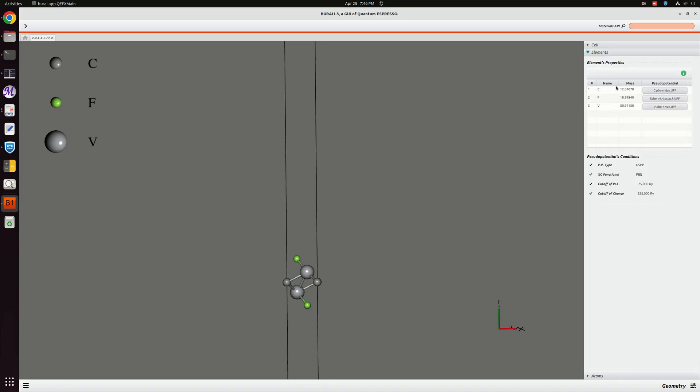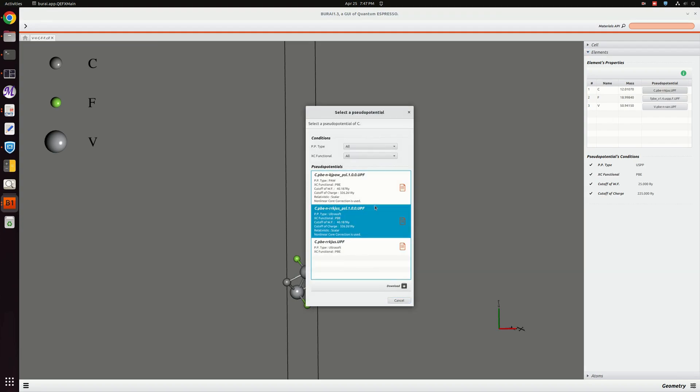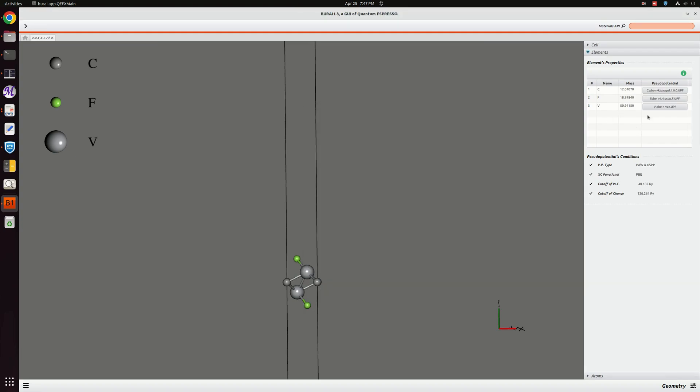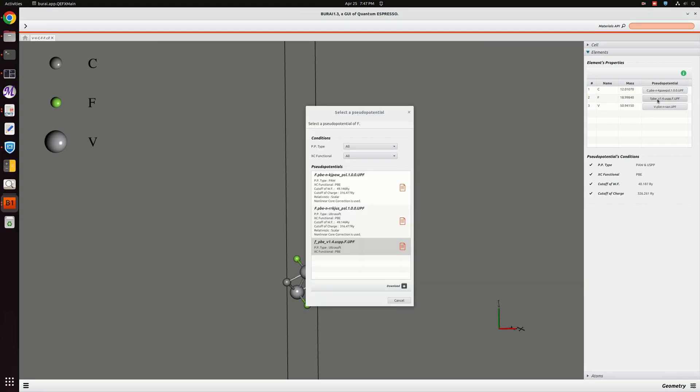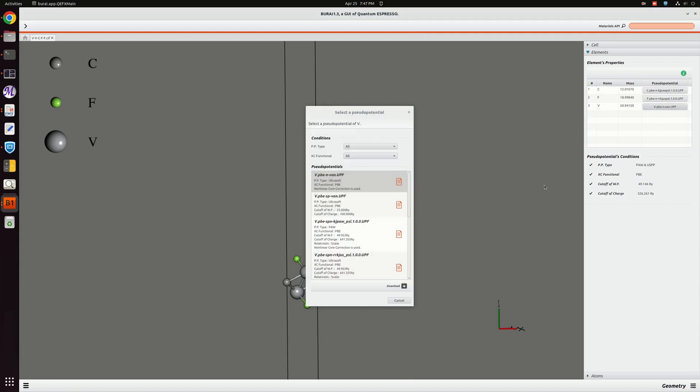Before doing the calculation I am going to change the pseudo potential files. Here corresponding to carbon, fluorine, and vanadium atoms, their pseudo potential files are visible. I am changing these to the ultra soft ones.